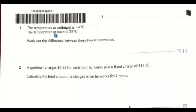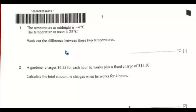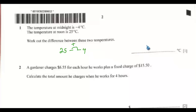The temperature at midnight is negative 4 degrees Celsius. The temperature at noon is 25 degrees Celsius. Work out the difference between the two temperatures. That would be 25 minus negative 4. These two signs combine together to become positive: 25 add 4. That would be 29. So, the difference is 29 degrees Celsius.